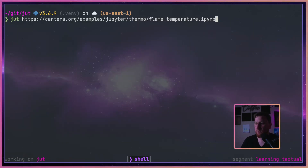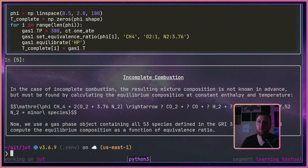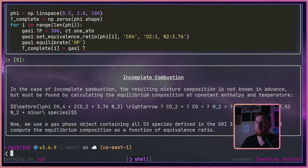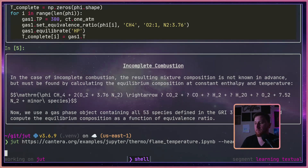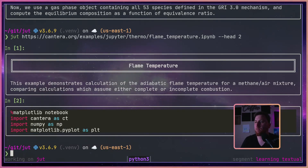Some options we get with JOOT: we can use --head and it will print out the first five cells. Since we're zoomed in, it'll be more obvious if we just give it a two. We can also give it a --tail.